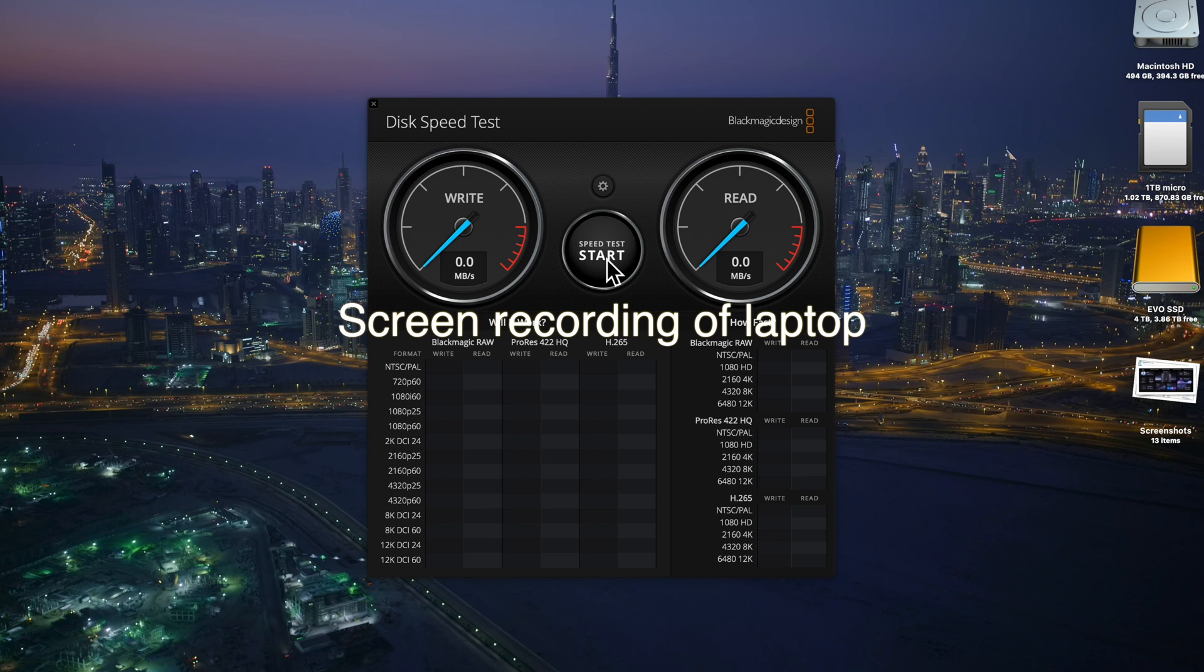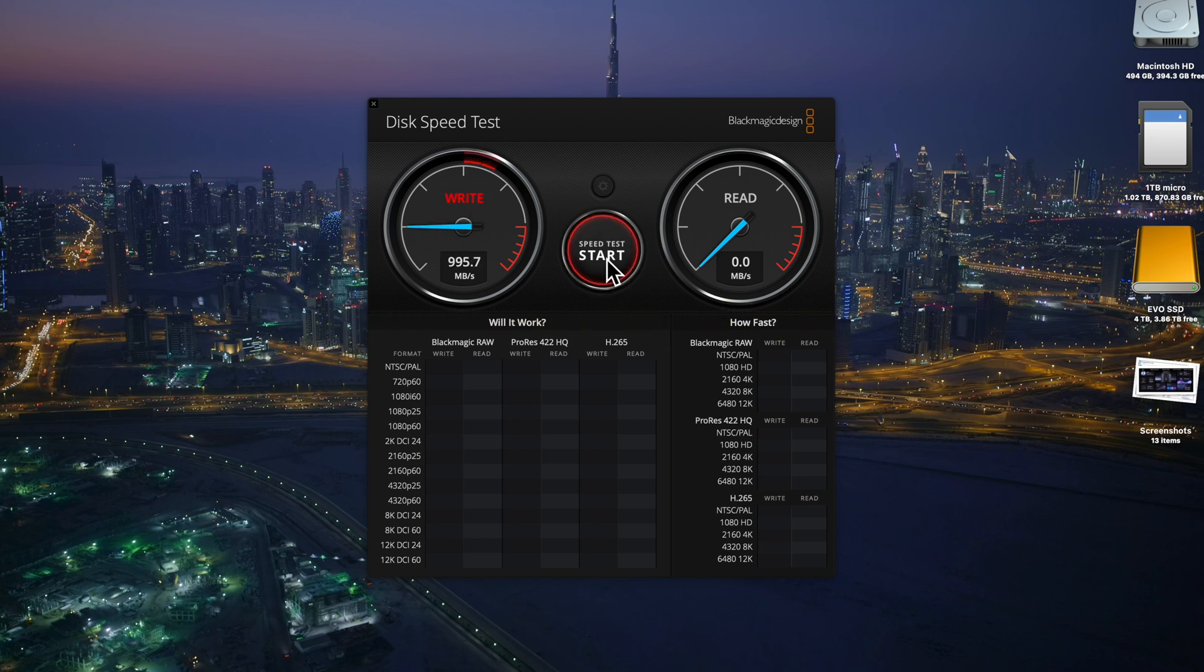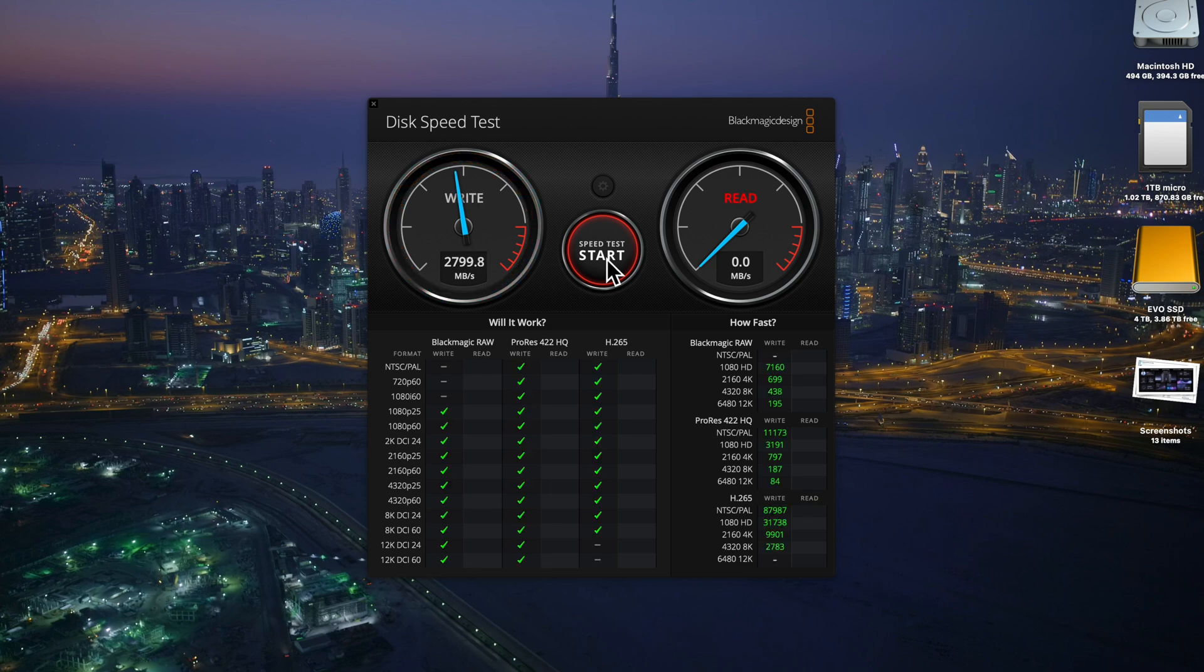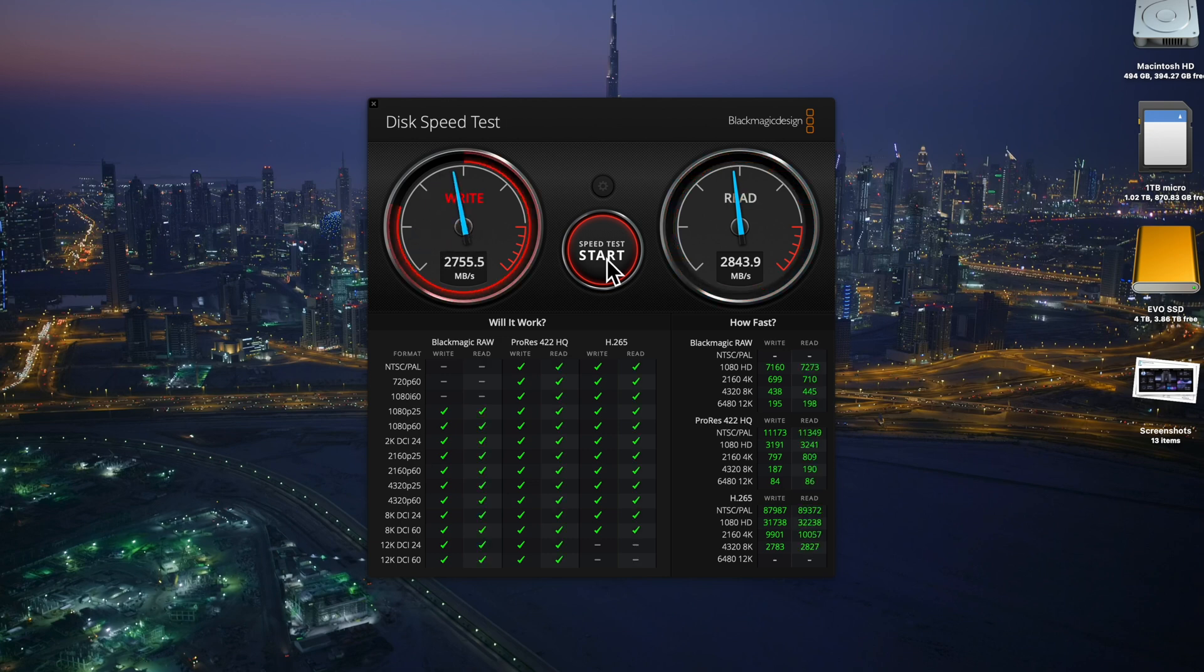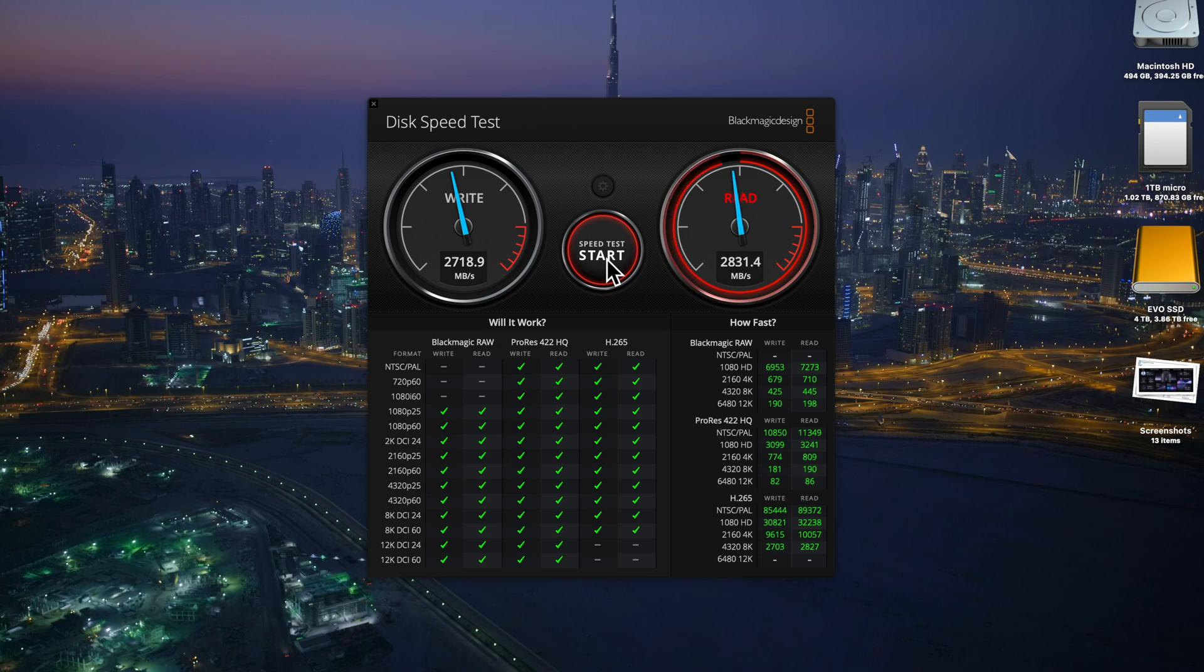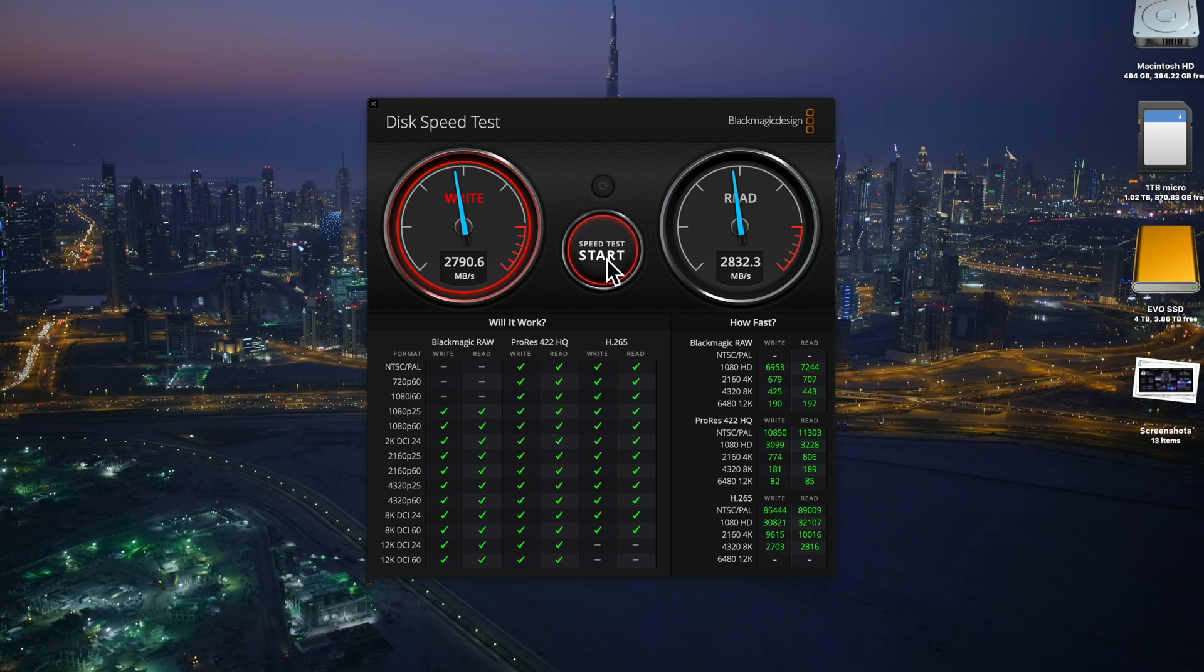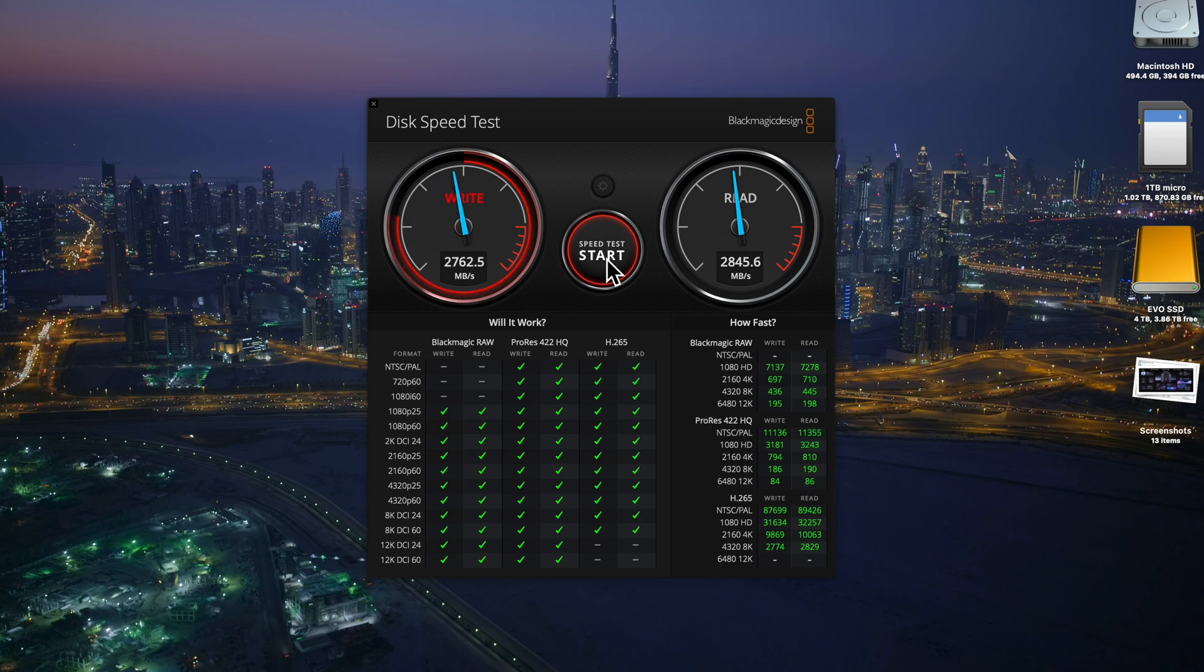And here we go. This is with the 49 inch monitor off. And we got 2799 and 2843. Let it run for a little bit. 2790. So pretty much the same.